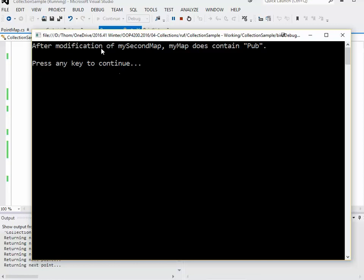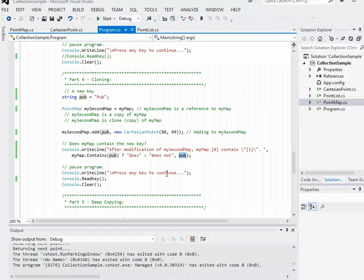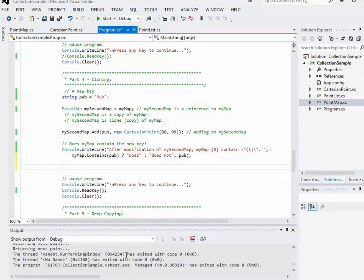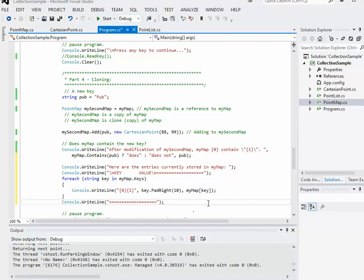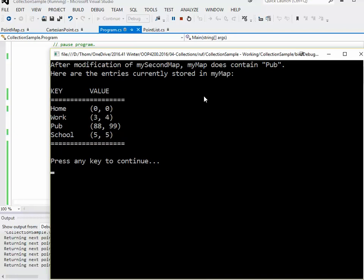After modification of mySecondMap, myMap does contain pub — that's interesting. Sure enough it is in myMap, and it comes between work and school in the sorted order. So even though I added that to mySecondMap, mySecondMap is just a reference to the original map. What's not happening here is it's not making a copy, which is what I really want.